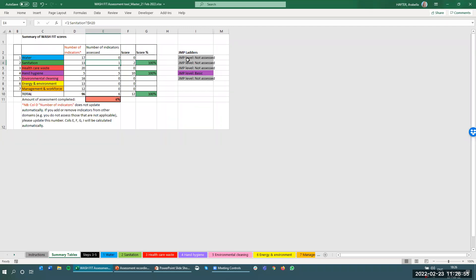The summary table will also update automatically to show whether the JMP ladders have been assessed. One important point to note is that the number of indicators within each domain does not update automatically. Therefore, if you add or remove indicators, the number of indicators in this column will need to be updated manually to ensure calculations are made correctly.